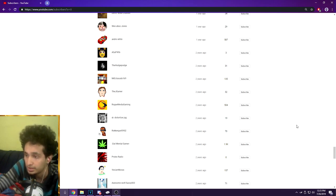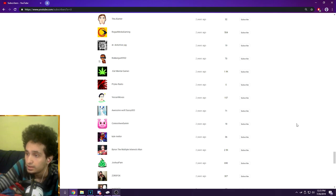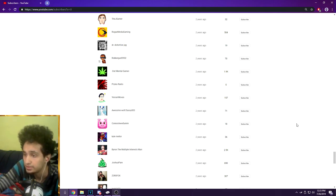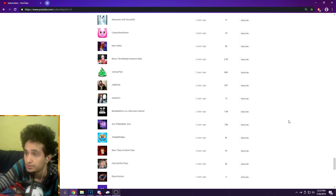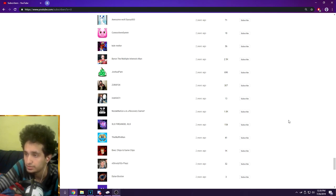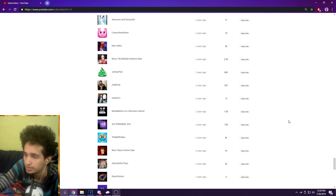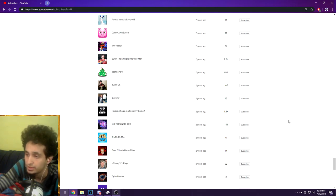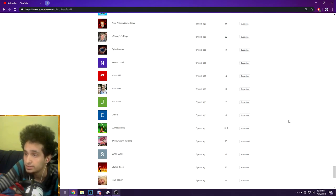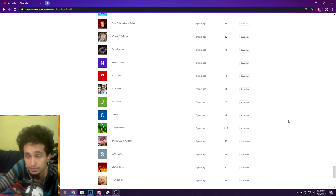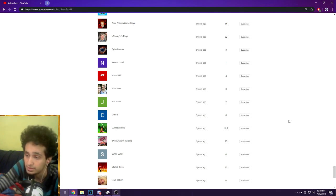J QG, Rocker Girl 902, That Mental Gamer, Prilex Radio, Yesi M, Novice Awesome Wolf Slash Sassy 003, Connor Awesome, Kyle Meller, Brian the Multiple Interest Man, Joshua Pair, Zero Fox, Indy Fat 31, Nodak Nation AKA Recovery Gamer, XLX Fire Angel XLX, The Muffin Man, Beer Chips and Game Clips, Stouty Plays, Dylan Boston New Accounts, Mason MP, Matt Allen thank you Matt, John Snow, Crispy 369 thank you Chris, DJ Music, Kiss My Ash AKA Ashley thank you Ashley, Sign Lund, Savitar Rises, Fond Culbert, David Richardson, Benji Randall, Potato God, Brandon Santiago thank you Brandon.